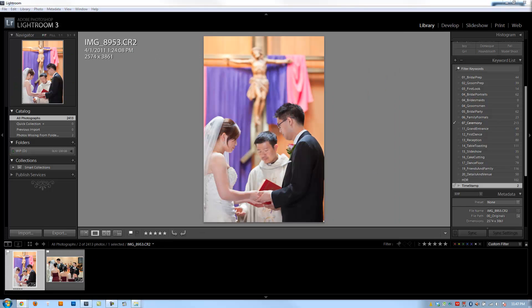The main camera's date is 4-1-2011. Sorry, that was the date. And the main camera time is 1:24:08 p.m.